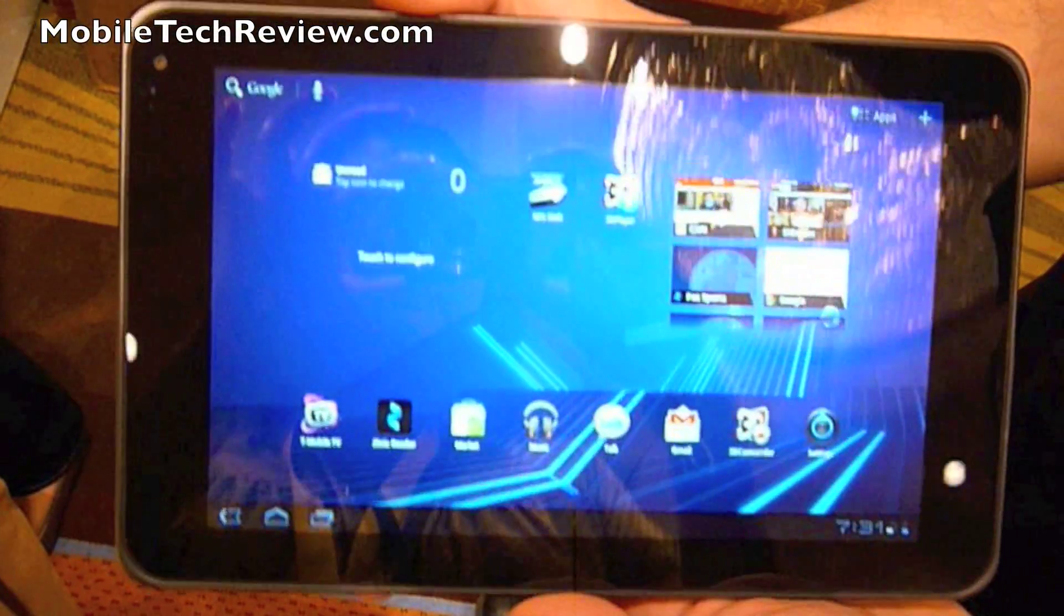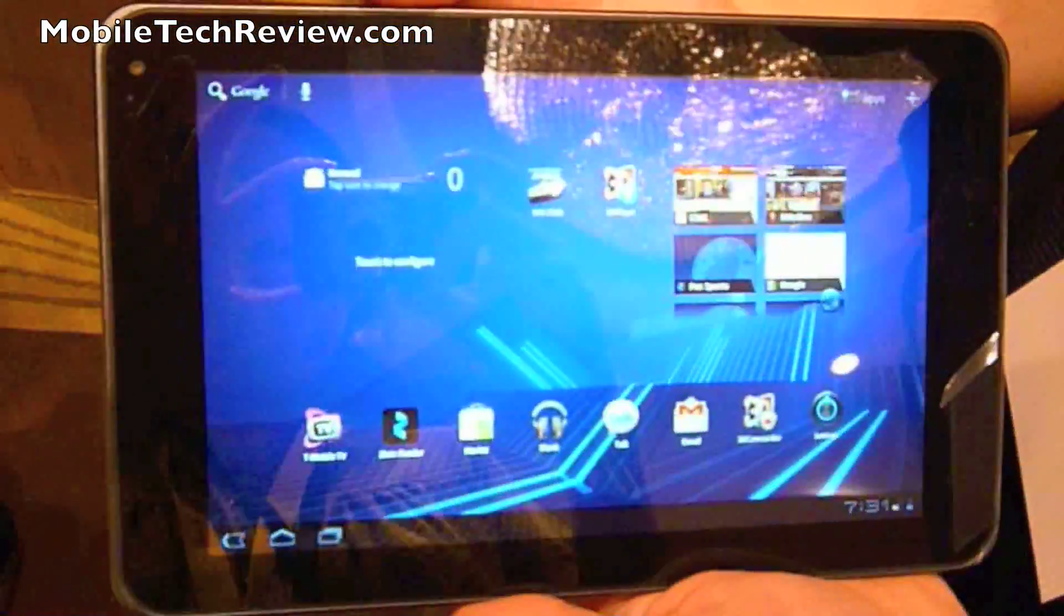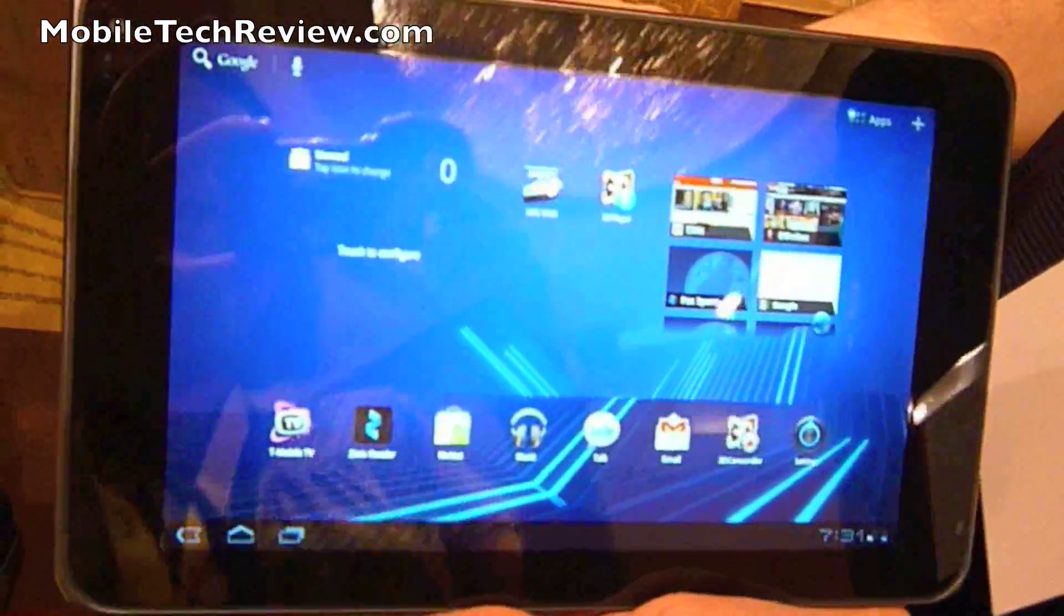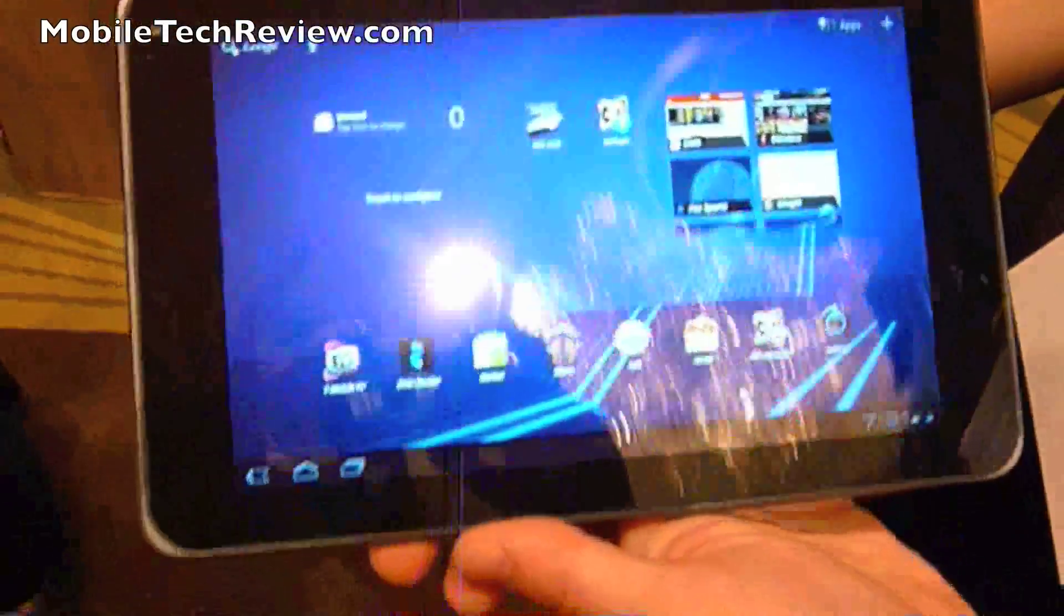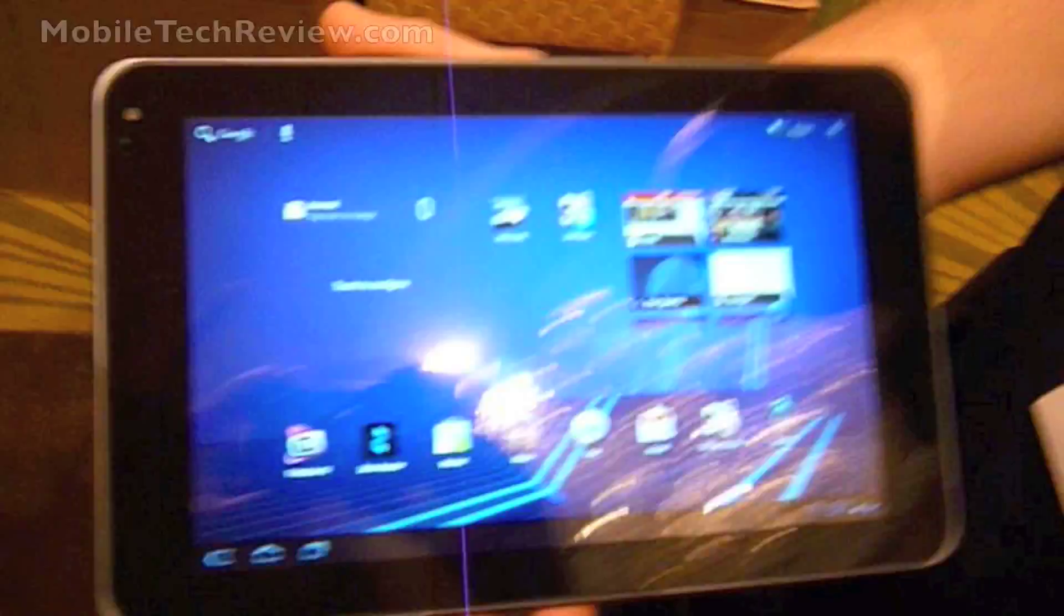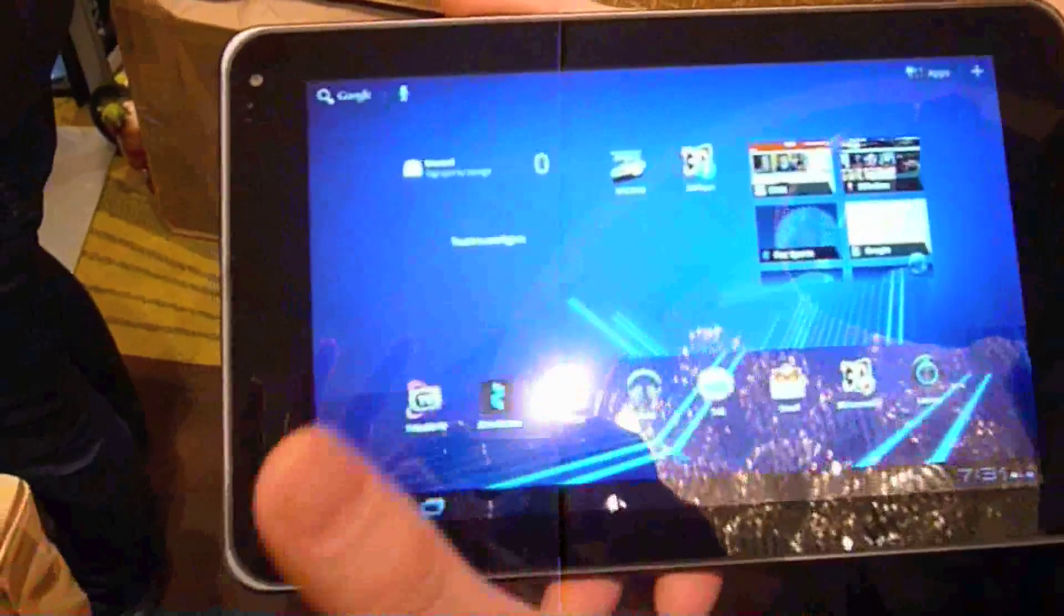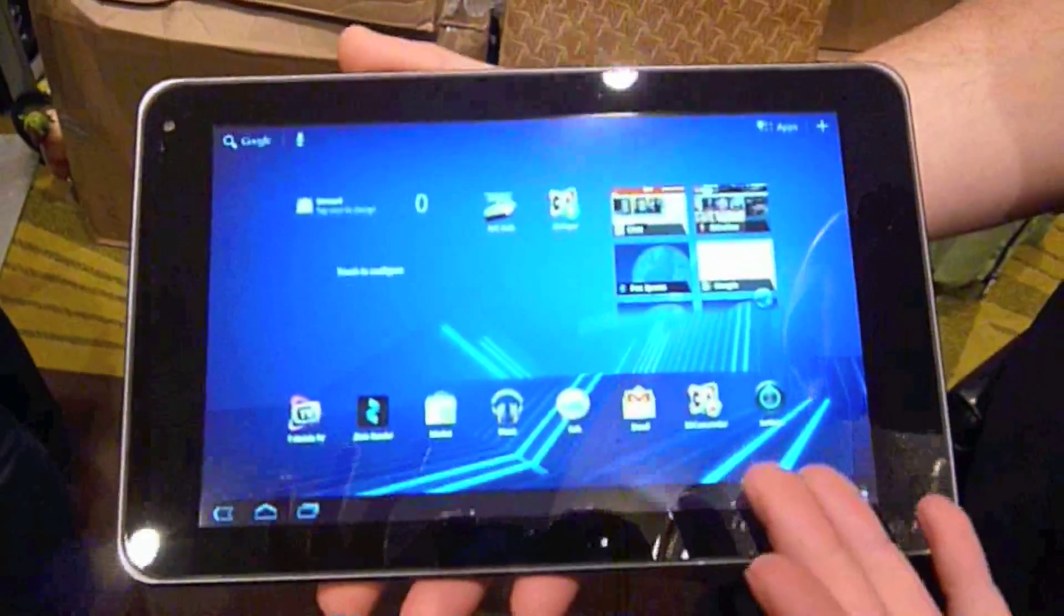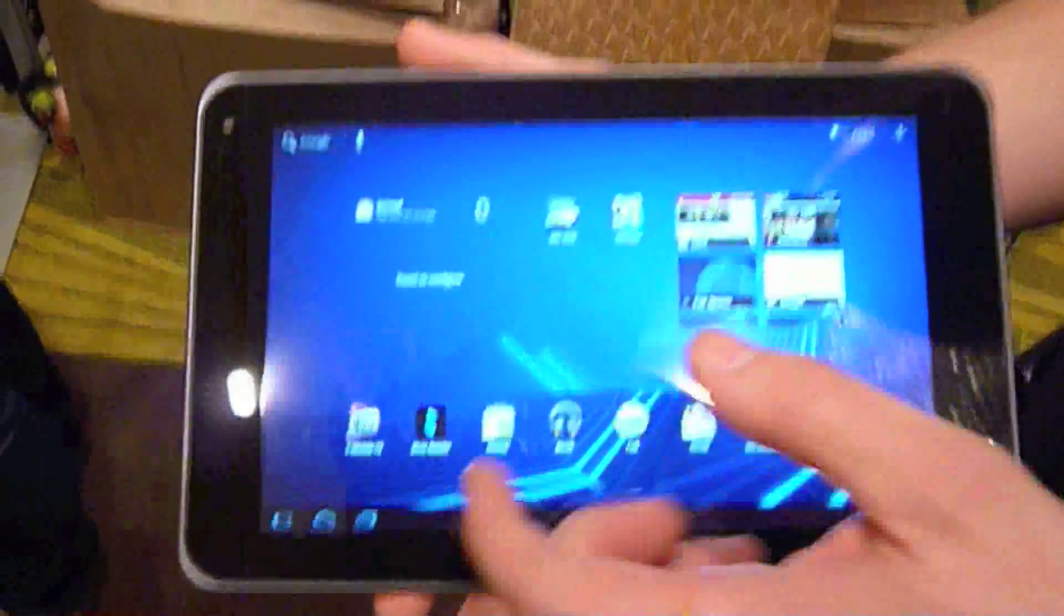So what you are looking at here is the T-Mobile G Slate with Google by LG, that's the official name after the press release. And what you're looking at here is an 8.9 inch Slate tablet with Honeycomb Android 3.0, which as you know is exclusive to tablet space at this point in time.